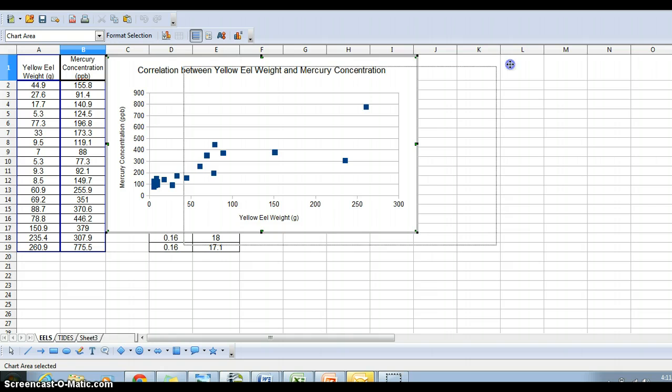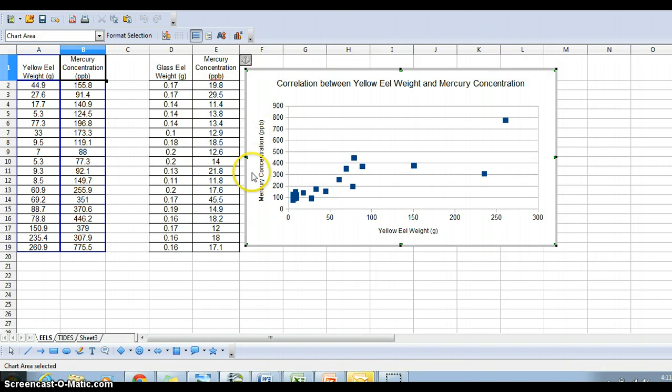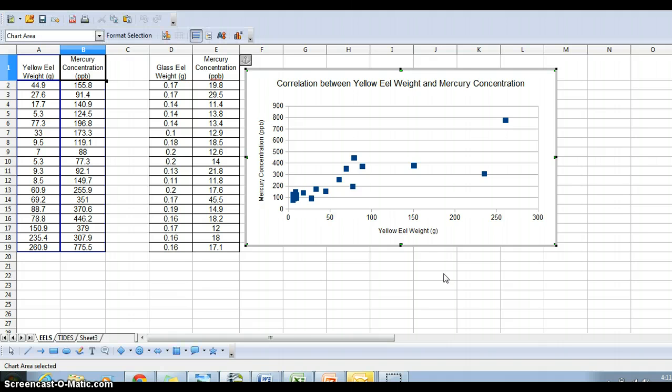We're almost done. We want to see what the trend is, so we want to add a trend line. Make sure your graph is selected. If you see this gray border around it, that means it's highlighted. If you click off of it and unselect it,